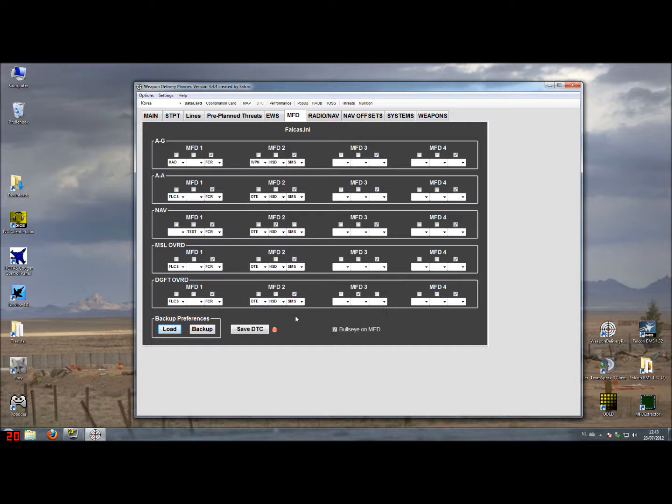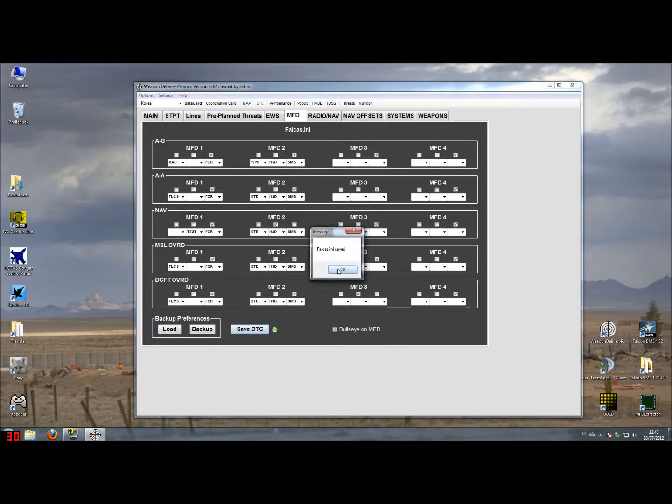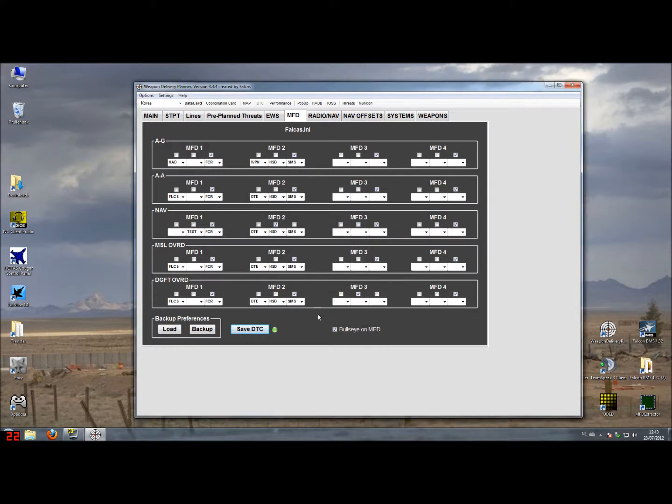When you are all finished, just save the DTC then start up Falcon and you will see all the settings have been applied.